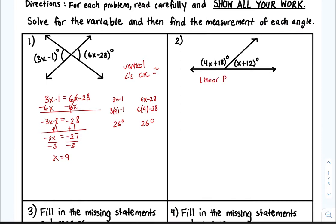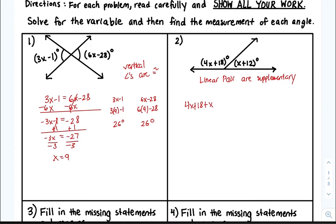Number two — this is a linear pair. Linear pairs are supplementary, meaning these two angles add up to 180 degrees. So 4x plus 18 plus x plus 12 is equal to 180. Combine like terms: 4x plus x is 5x, and 18 plus 12 is 30.